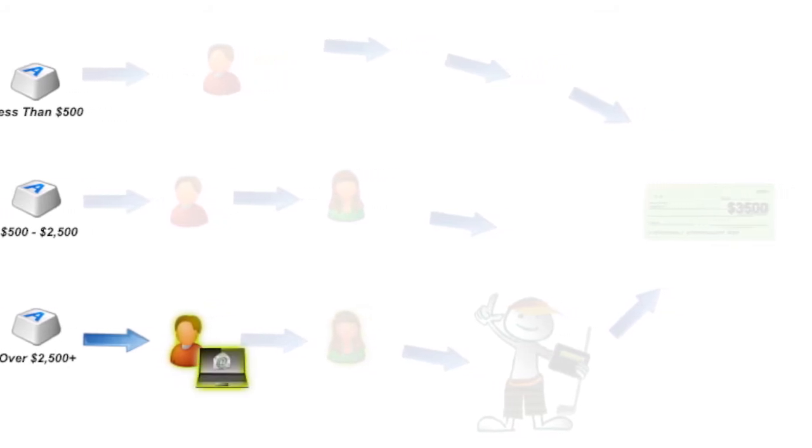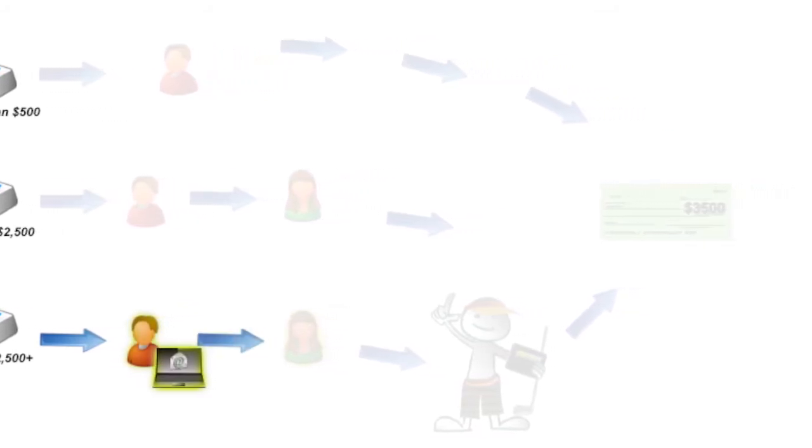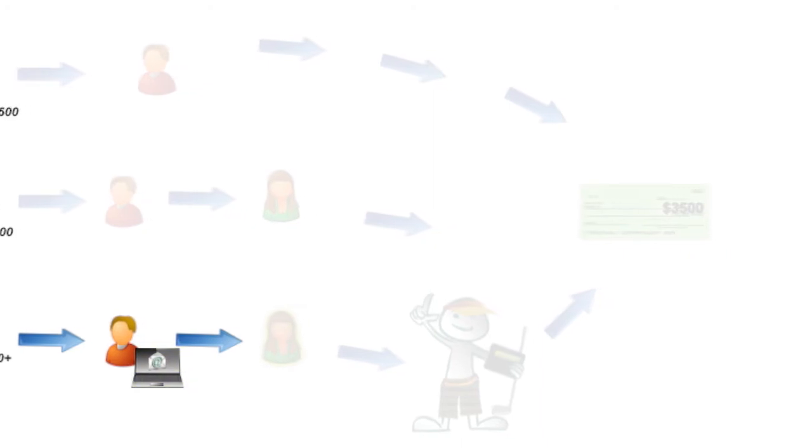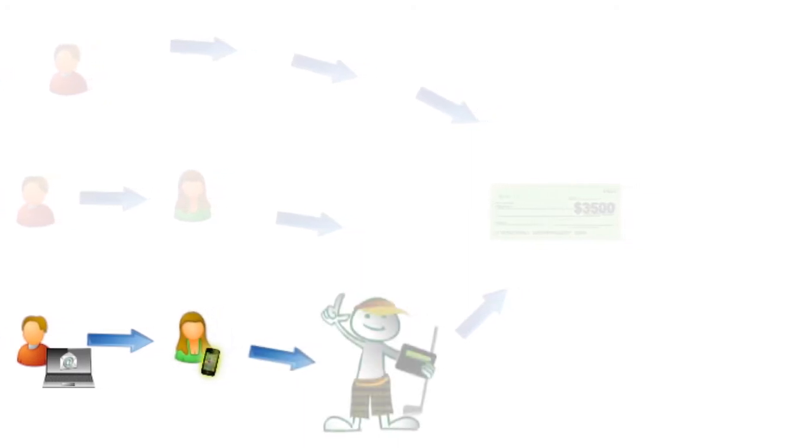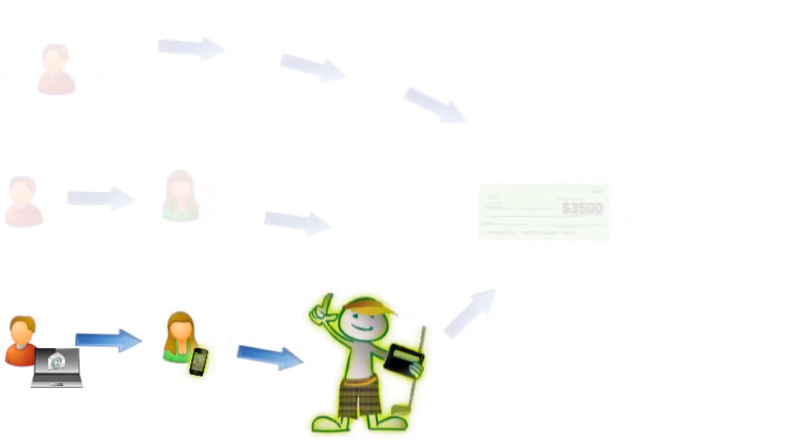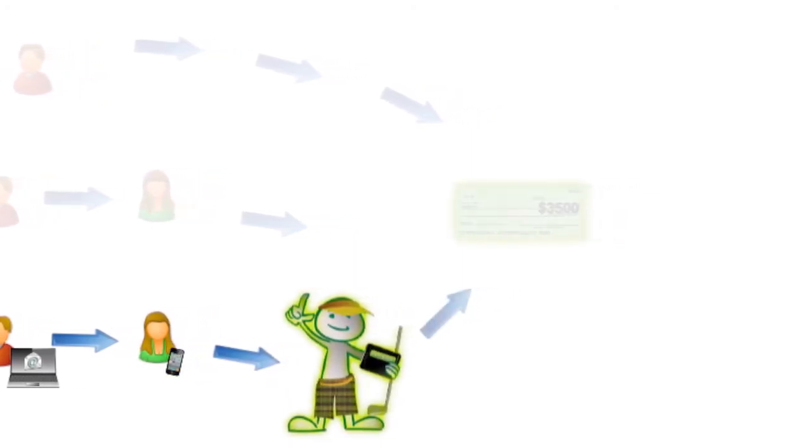They can log in on whatever device is handy, including their computer, tablet, or even mobile phone, to approve, reject, or ask questions about the invoice. All invoices keep moving and nothing gets lost.